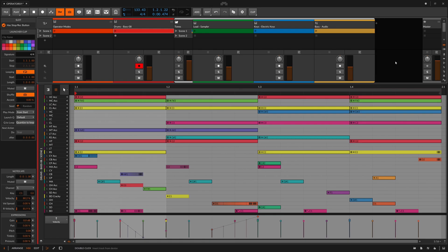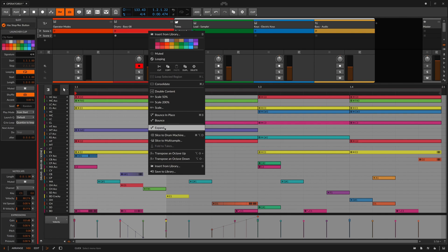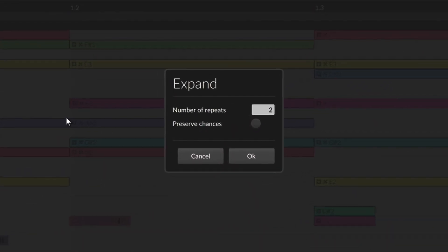To take things a huge step further, there is another operators feature called expand. Similar to bouncing, expand lets you take what chance, repeats, occurrence, and recurrence are doing over many cycles of your clips and expand them into one clip. I'll right click on the drums clip, select expand, and this menu is asking how many repeats of this one measure loop I'd like, and if I'd like to keep the chance percentages that I programmed, which can be a lot of fun. I think I'd like 8 repeats, and yes, I'll definitely preserve chances. I'll press OK and let's see what we get.